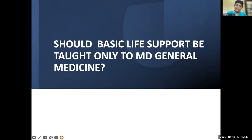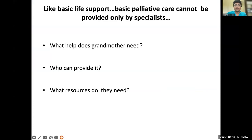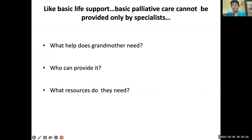Should basic palliative care be left only to the MD palliative care specialist? Just as basic life support is taught to everyone because anybody may suddenly collapse, similarly whatever discipline we are in, we will see people who face death. Basic palliative care cannot be left only to the specialist. So now your family has told you that you are the only healthcare professional — what help does the grandmother need?